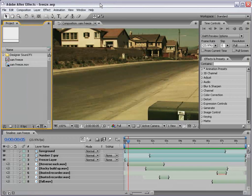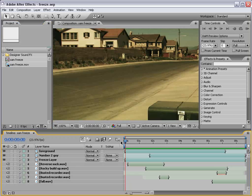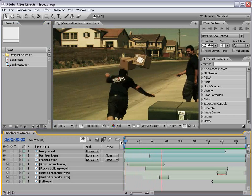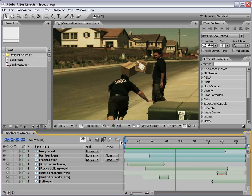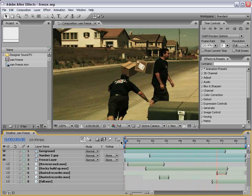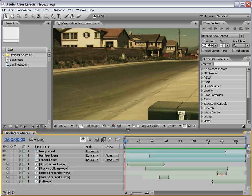Okay, so in this tutorial, we're going to create sort of a time freeze effect like this. Okay, pretty cool.